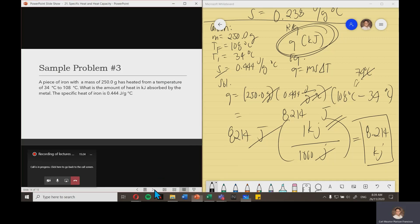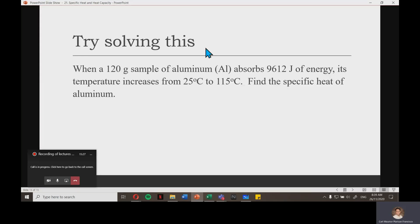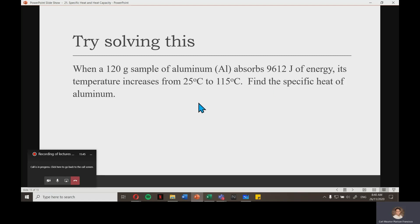I'll give you a sample problem to try: when a 120-gram sample of aluminum absorbs 9,612 joules of energy, its temperature increases from 25 degrees Celsius to 115 degrees Celsius. Find the specific heat of aluminum. Send your solution and answer to your subject teacher for them to check it. That ends our lesson on calorimetry. I hope you learned how to solve specific heat and heat capacity. Thank you and have a great day.